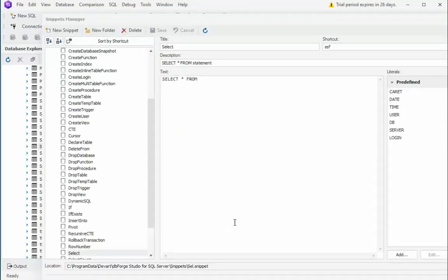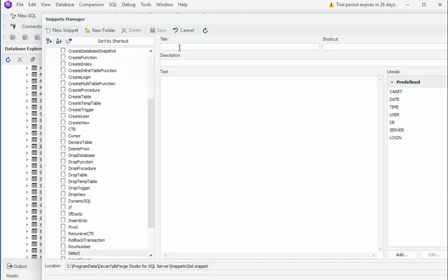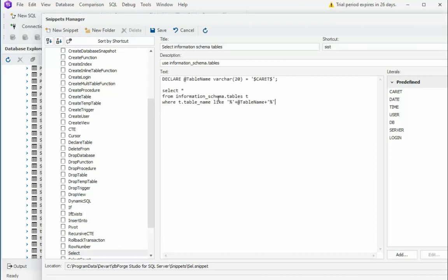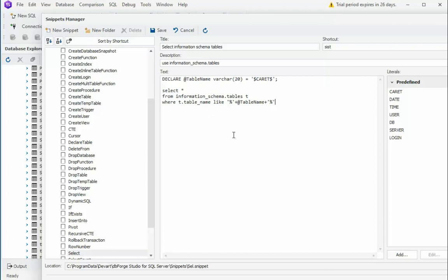Let us create our own snippet. So, come up here and say New Snippet. And what we're going to call this is Select Information Schema Tables. And let's put an S on the end of that. And I'd like to call that as a shortcut SIST. Now, this right here will use Information underscore Schema dot Tables. Now, what we have to do is we have to think about what we want that to do and be able to repeat that every time we use it. And here's my snippet. So, I'm going to say Declare at TableName equals varchar 20. And then notice I say dollar caret inside the single quotes. Notice caret is one of my predefined fields. What this means is when I go to Execute this snippet, see in between these quotes, that's where my cursor will be.